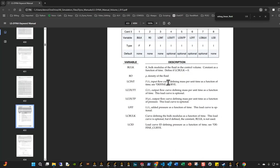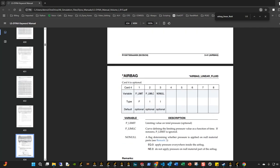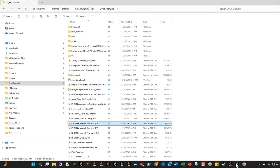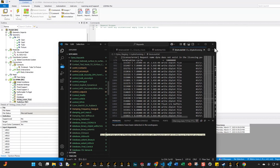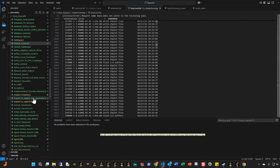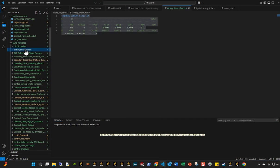Instead of using mass per unit time as an input, I'm going to keep those values at zero and define the pressure directly using a load curve, which gives us essentially what we want. I always have a pre-prepared key card that I can import — so in this case I can just import something like this.